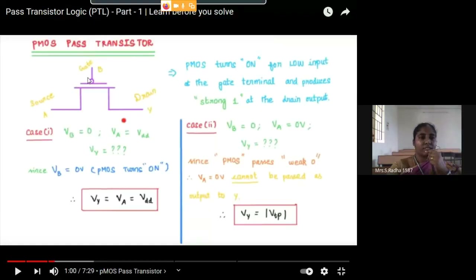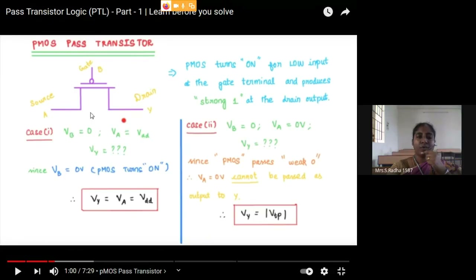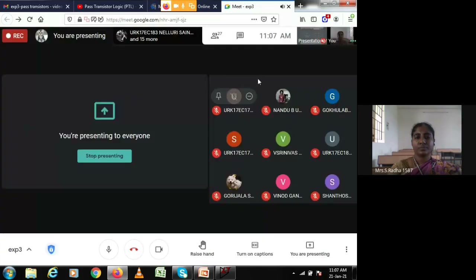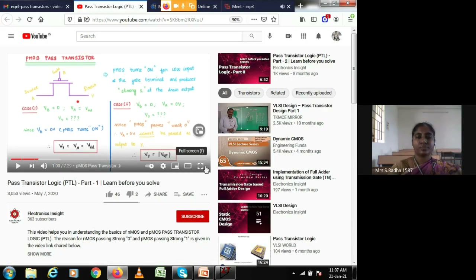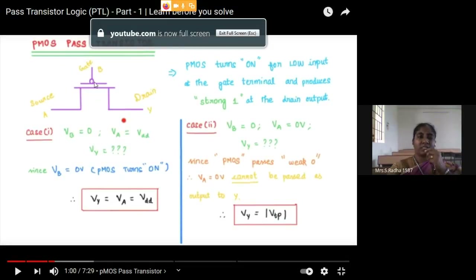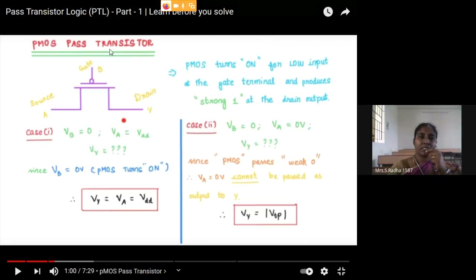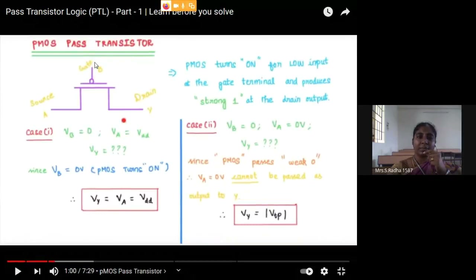If you take a PMOS transistor in pass transistor configuration, it will allow a weak zero to flow to the output. Y is at the output side, A is at the input side, and B is the control variable. In pass transistors, you always have to give the input at the source terminal, the control variable on the gate terminal, and take the output on the drain terminal. This is the condition in pass transistors.